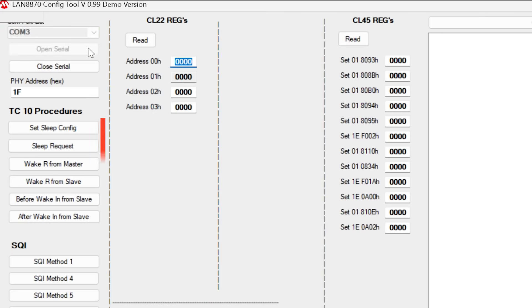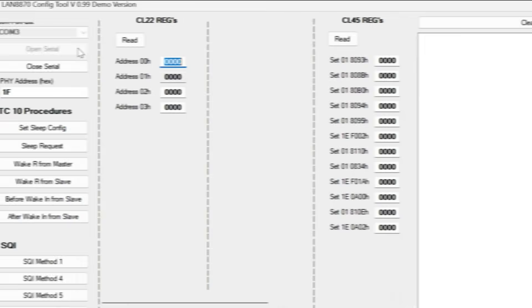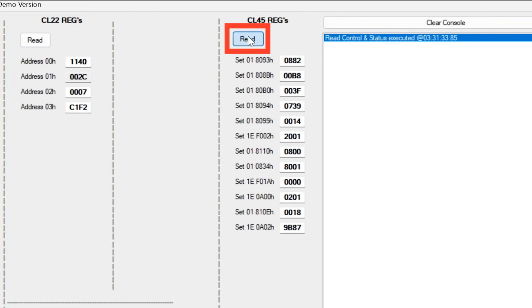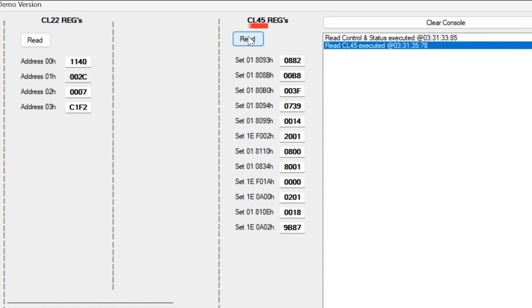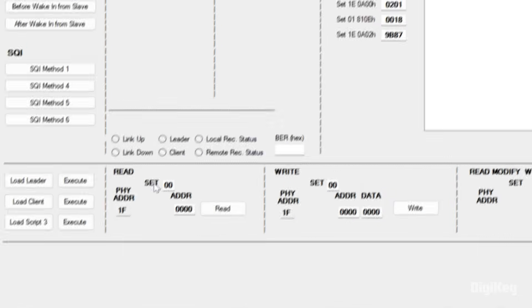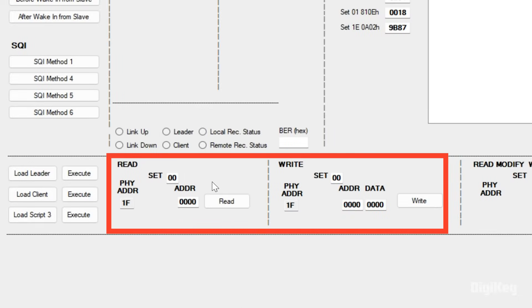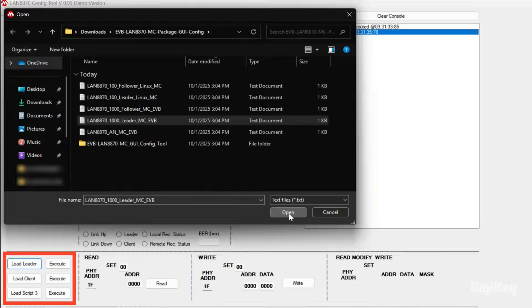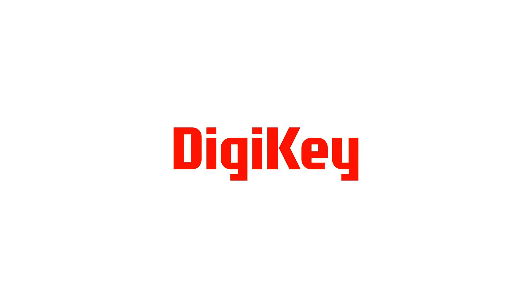Now we can configure sleep and wake-up settings, read the Clause 22 and Clause 45 registers, read and write individual registers, and load and execute scripts. Thanks for watching.